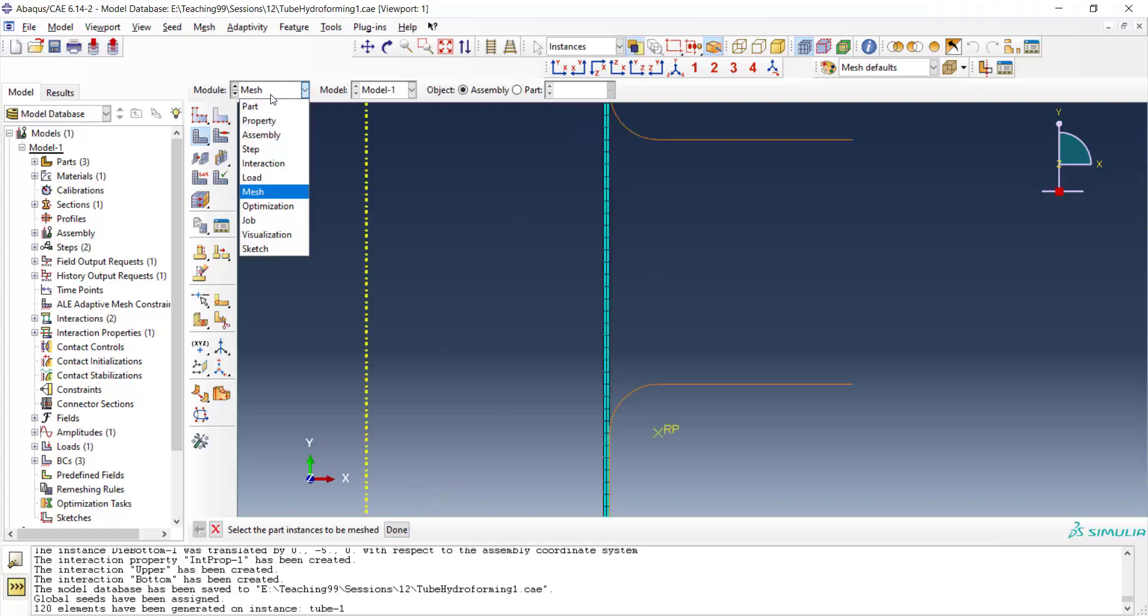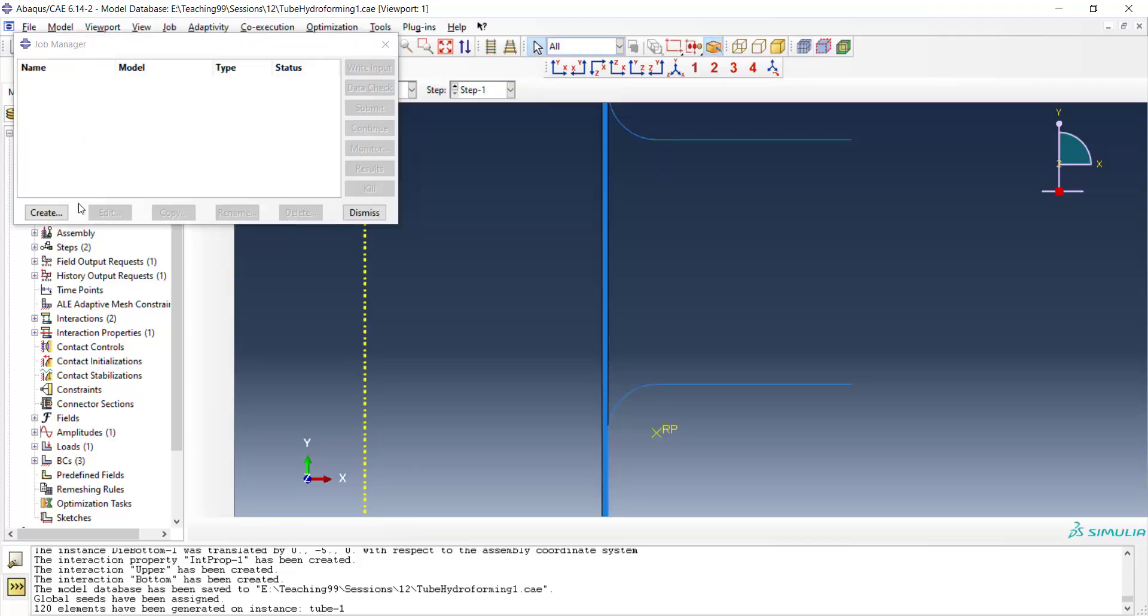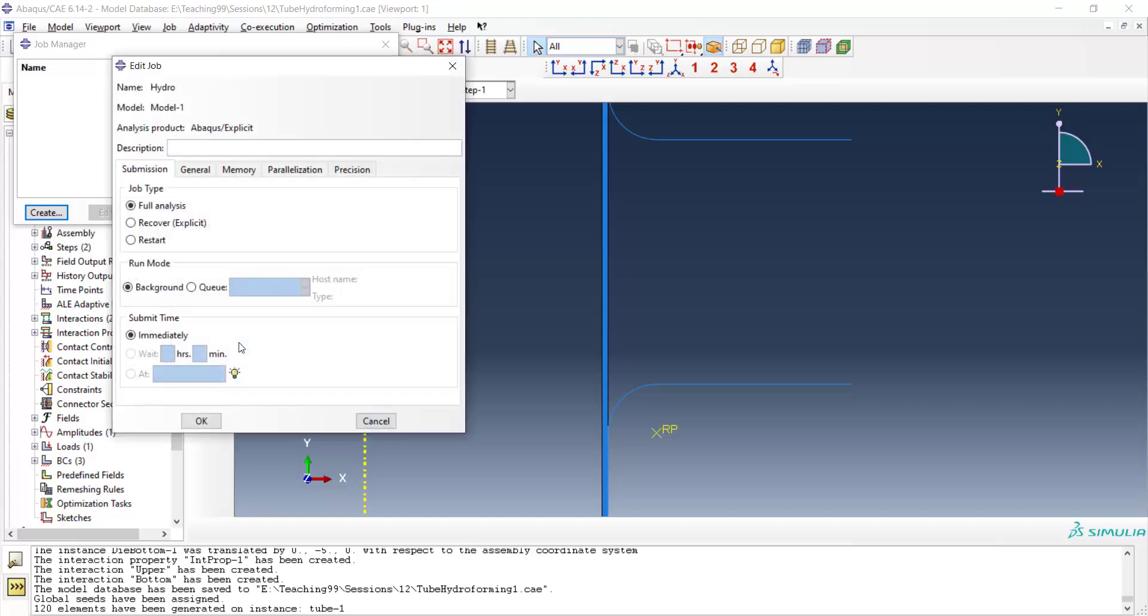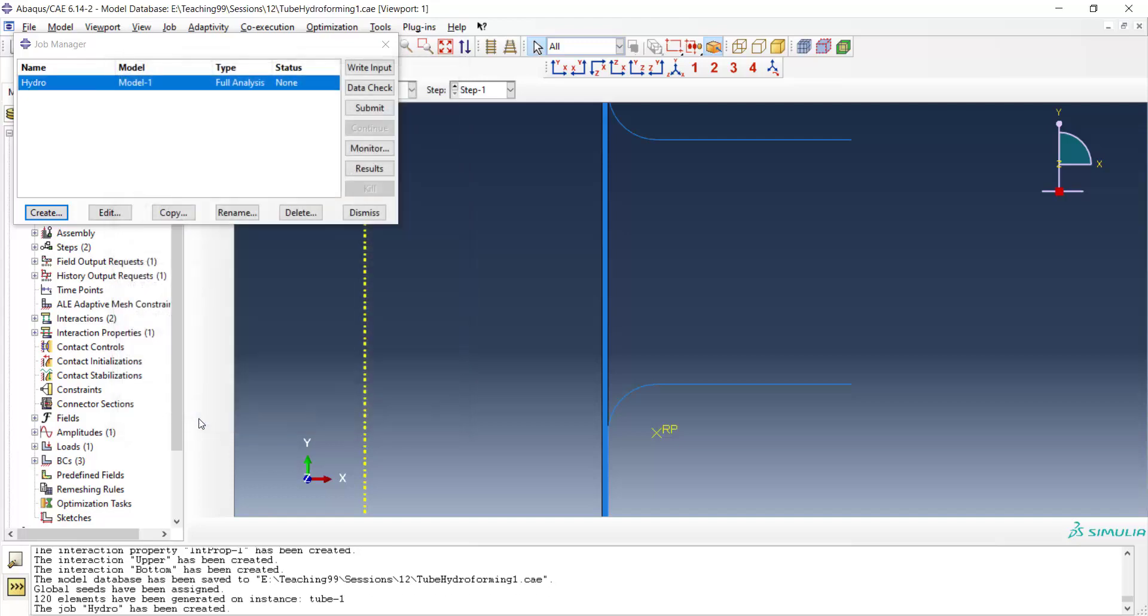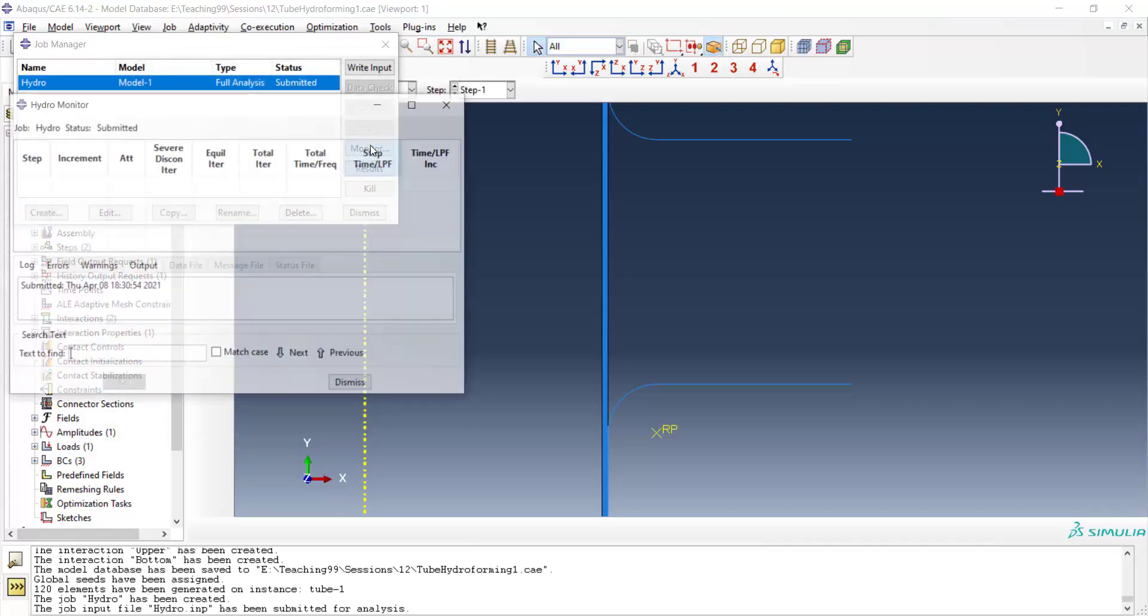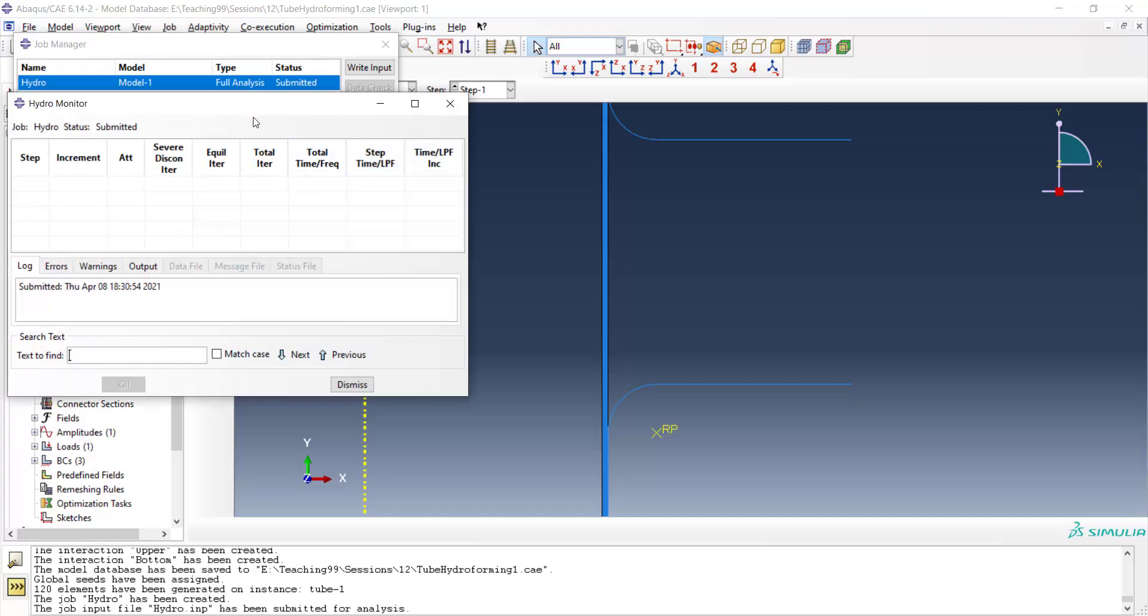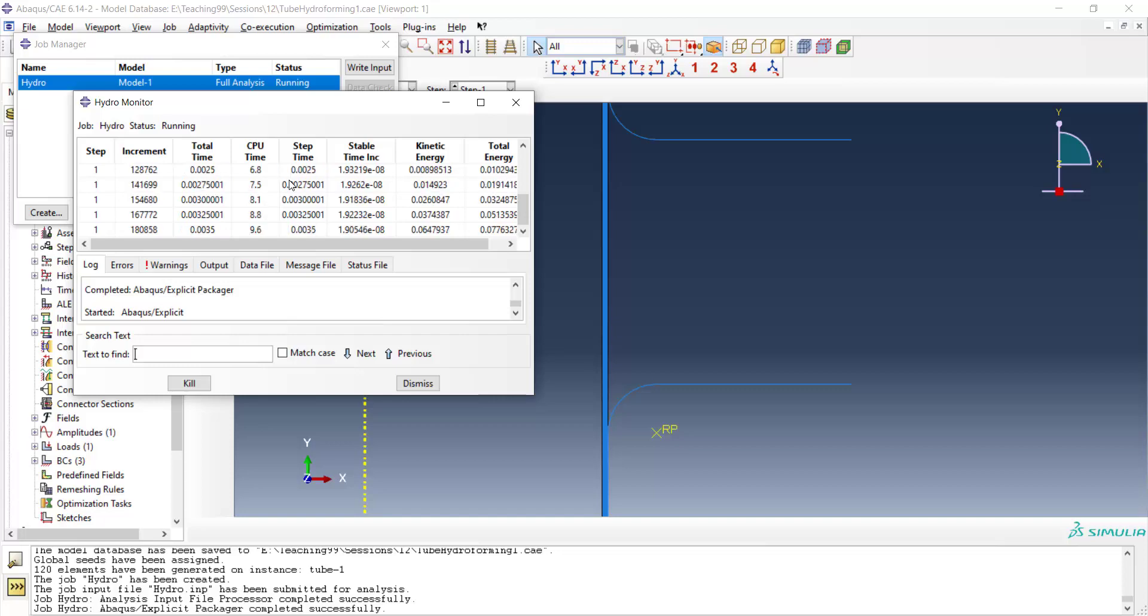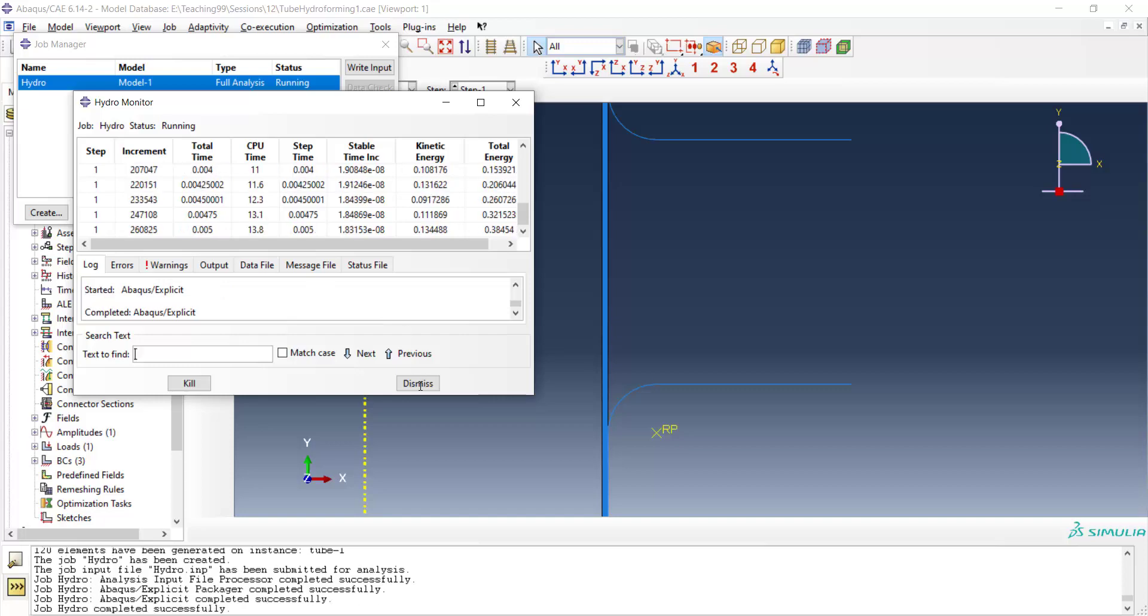And create the job and run the problem. We can monitor the progress of our job here. And we can see the results now.